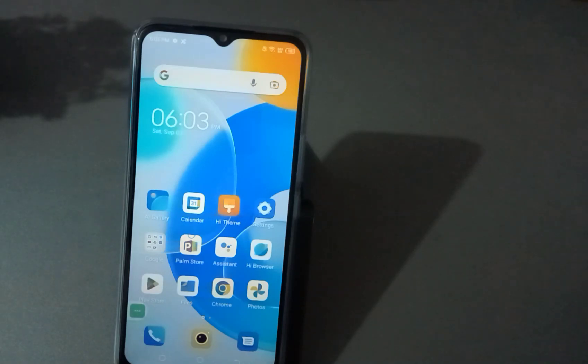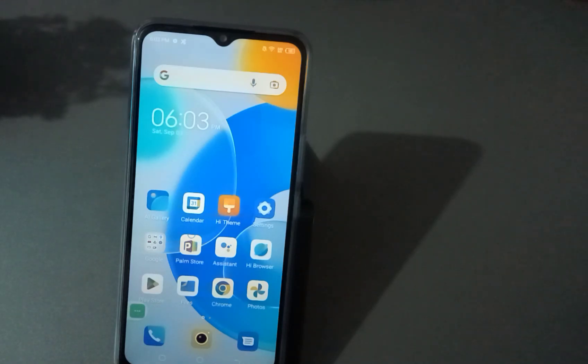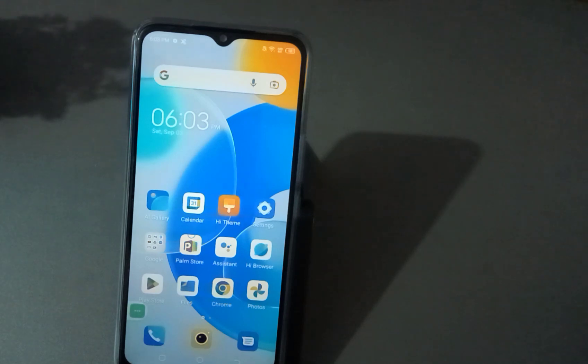Hello friends, welcome back to this channel. Today I'm going to teach you how to change the screen timeout.